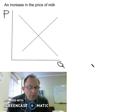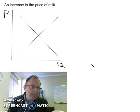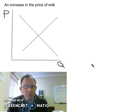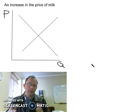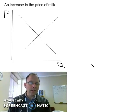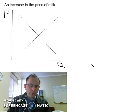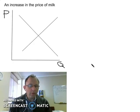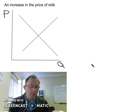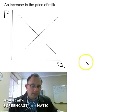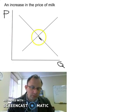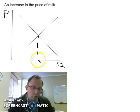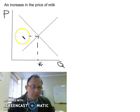The next question is: what will happen to butter if there's an increase in the price of milk? Milk is used as an input to produce butter, so this scenario will have an impact on the supply, not the demand. Let's draw this — starting with our equilibrium price and quantity.